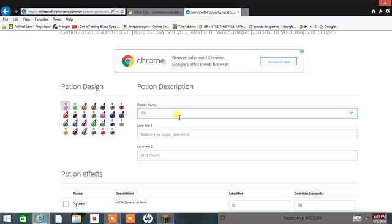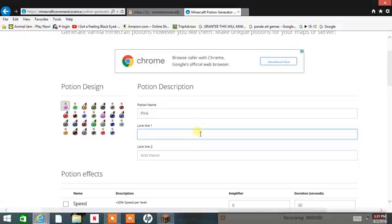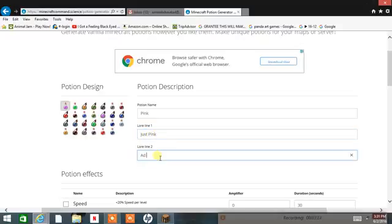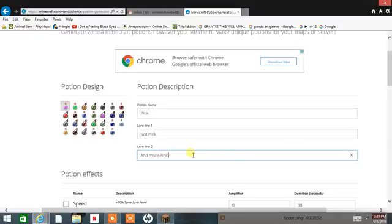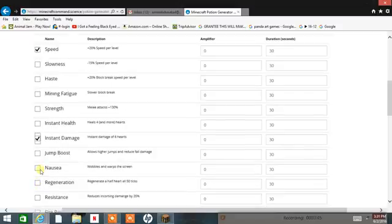I'll pick pink for the color. And for what I want to give it — speed, and also change jump boost ability.